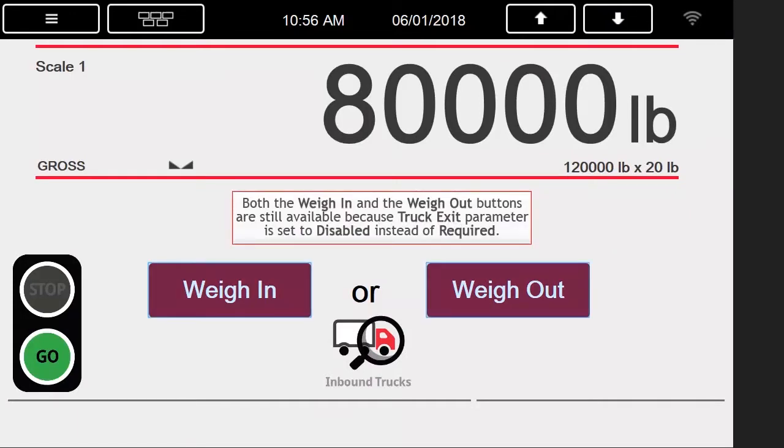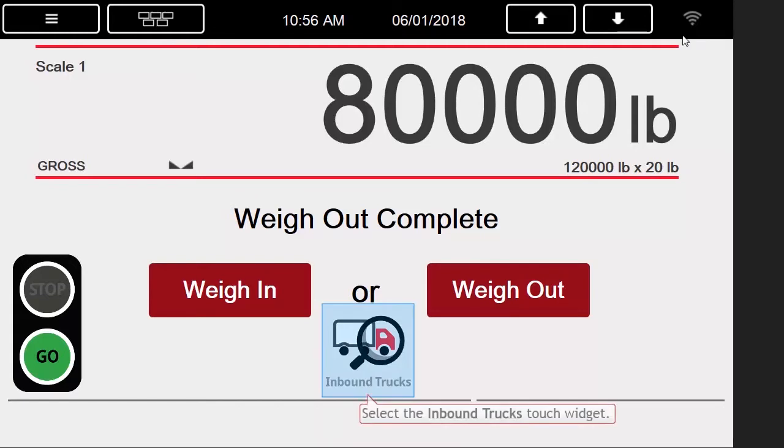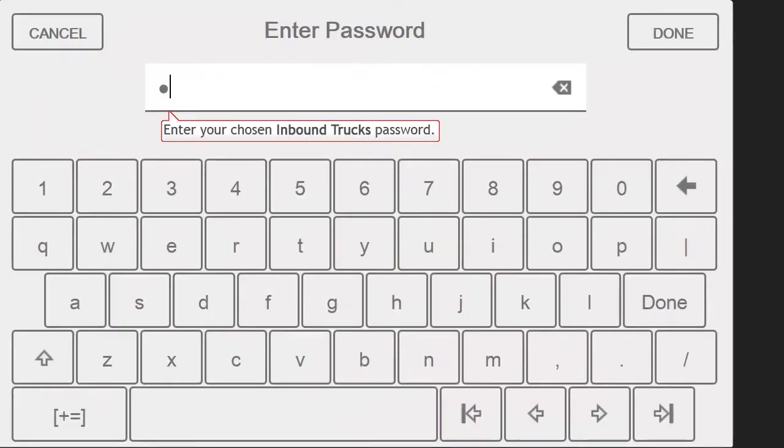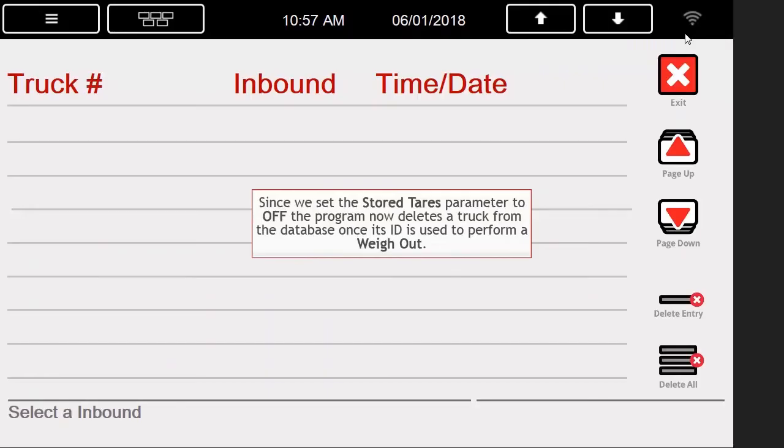Since we previously disabled Truck Exit, we no longer need to drop below the threshold before performing another transaction. The first thing we are going to verify is that our previous truck is no longer in the database, so we push the Inbound Trucks button again, enter the password of 2, and we are now able to see our truck that we previously used is no longer stored here. Since we turned Stored Tares off, it removed our truck from the database once we weighed out.